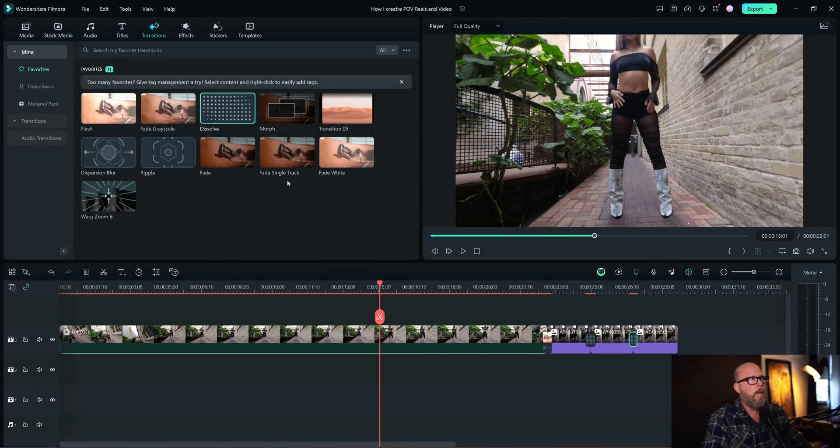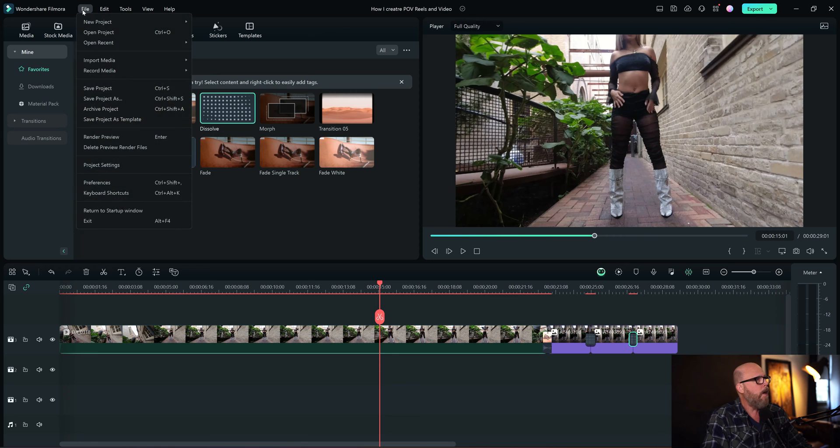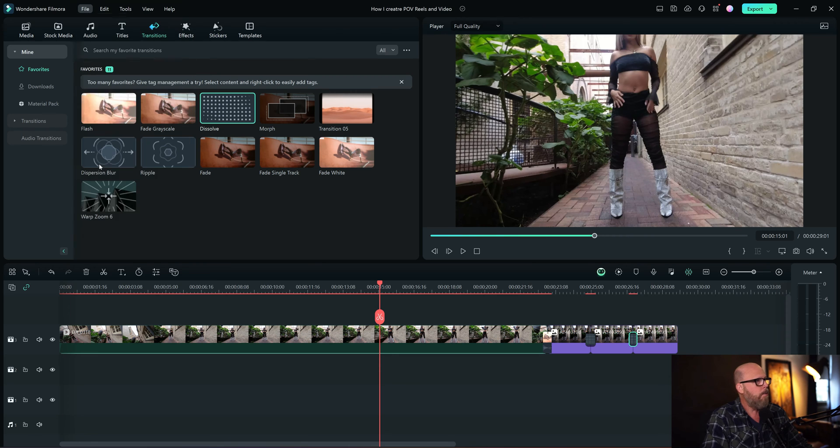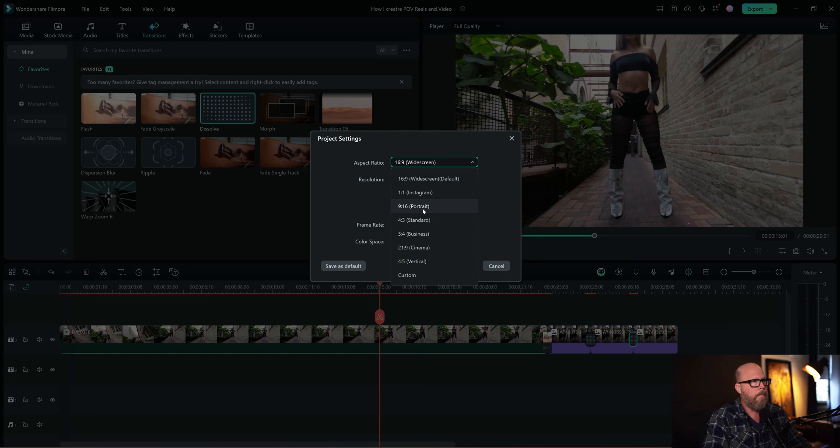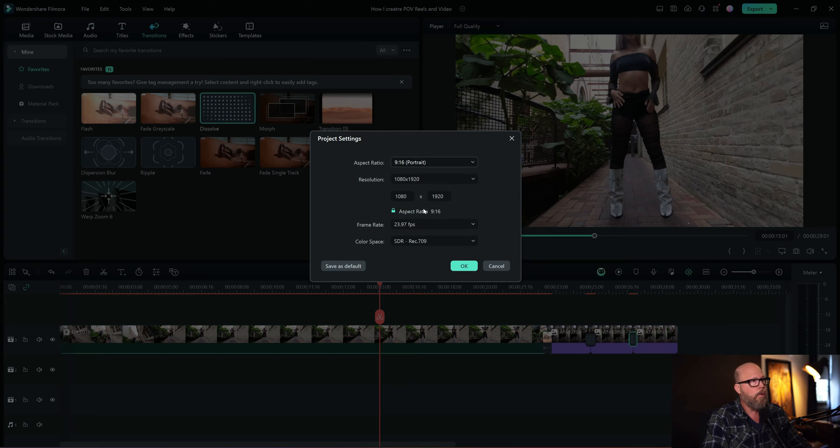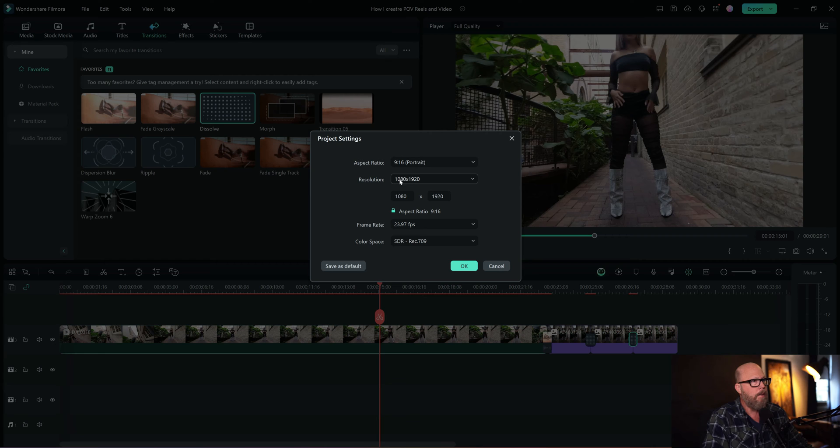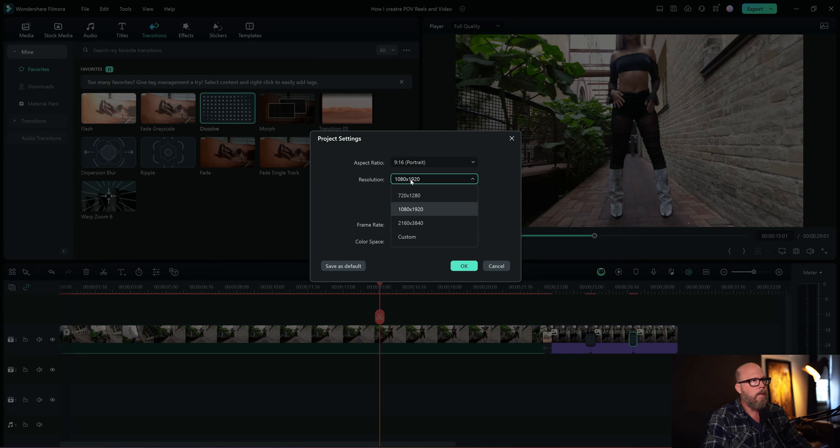So before we export it out, maybe we go to file, project settings, and I want to make it 9 by 16 portrait. That's the key. And the resolution, 1080 by 1920, that's going to be good. That's sort of HD, vertical HD, not quite HD.